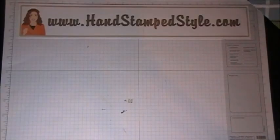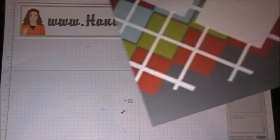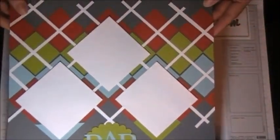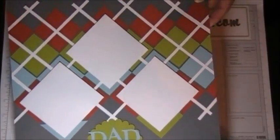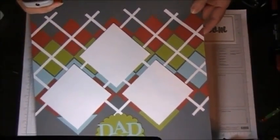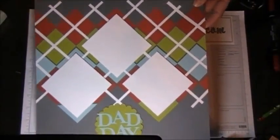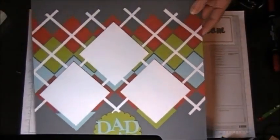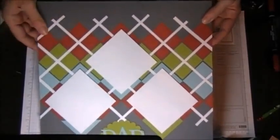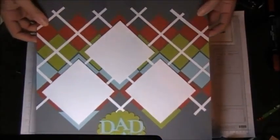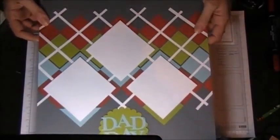Hey guys, it's Erin with Handstamp Style and I want to share with you really quickly a few tips on how I created this scrapbook page.